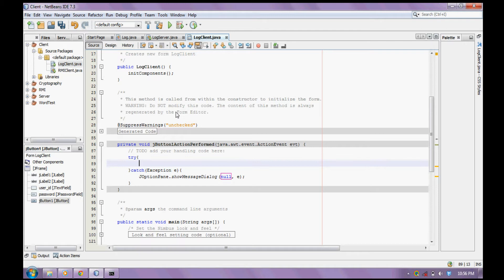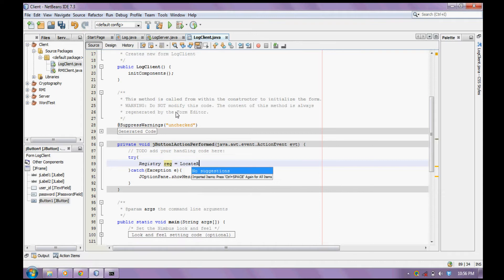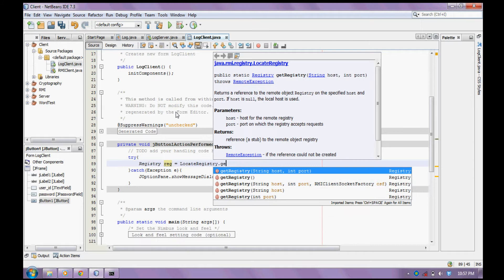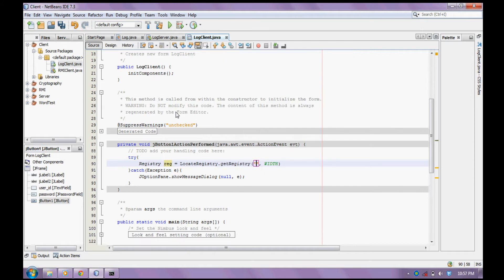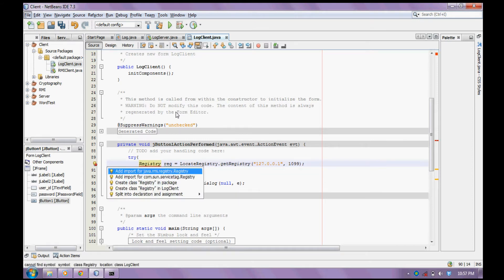First we have to locate the server. Call the registry — call to locate. Registry dot getRegistry, get 127.0.0.1 and the port number, which is 1099. And that's it. Fix the imports.